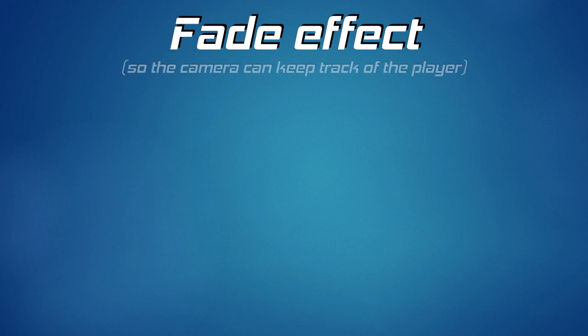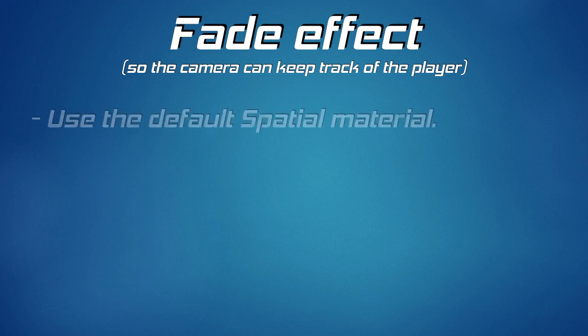Thank you very much for joining in. Today I'm going to show you three methods to fade camera obstacles. The first method is to use a default spatial material.